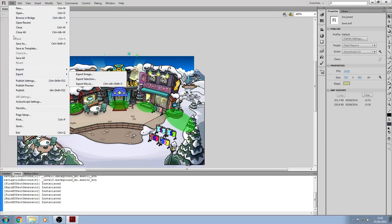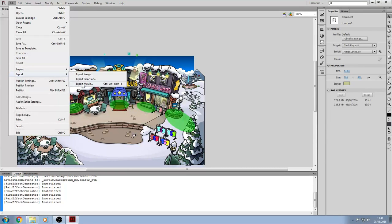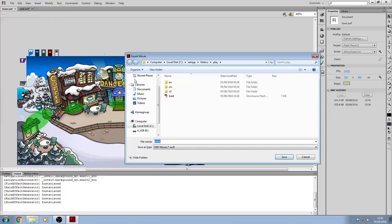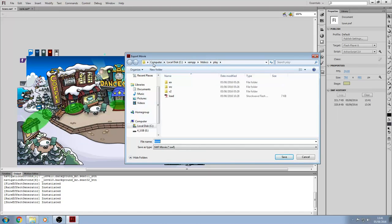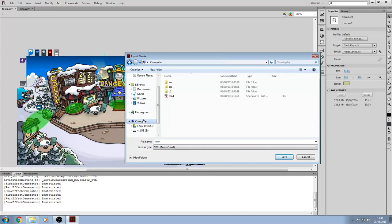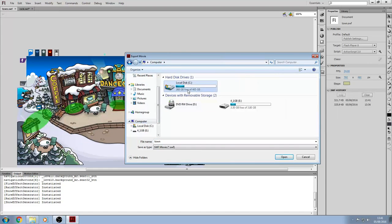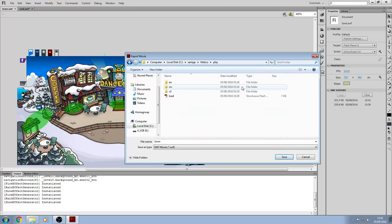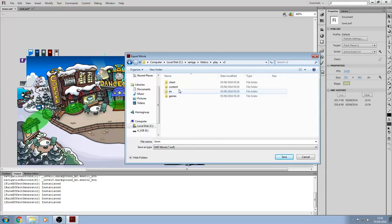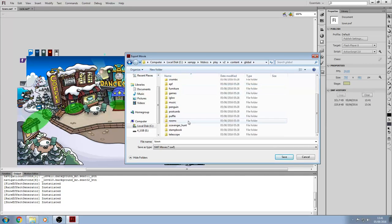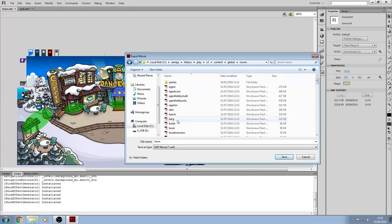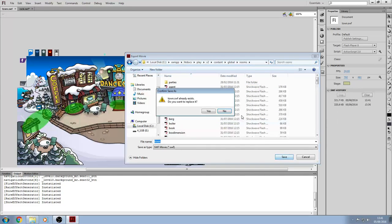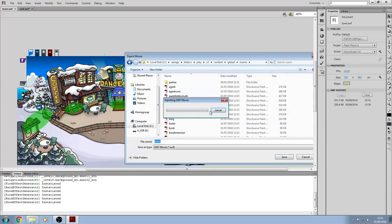So you want to go to Export, Movie. So you want to go to Computer, Local Disk, Examp, HDDocs, Play, Version 2, Content, Global, Rooms, and click Save. And yes.